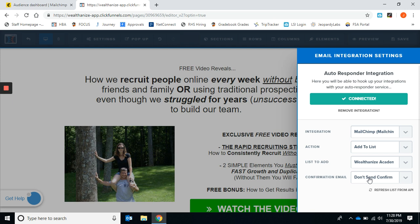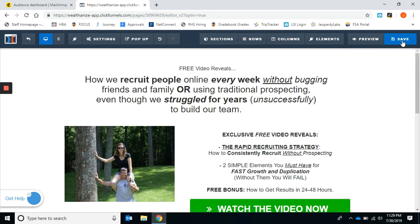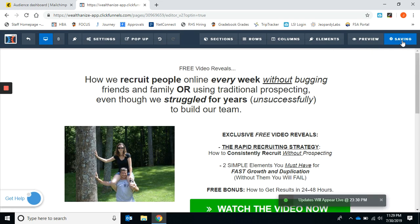Now here's the thing. I don't know what that confirmation email is, but anytime anybody goes into my MailChimp campaign, it automatically generates an email. So I just did that to kind of test it and for some reason it worked. You're going to save that.